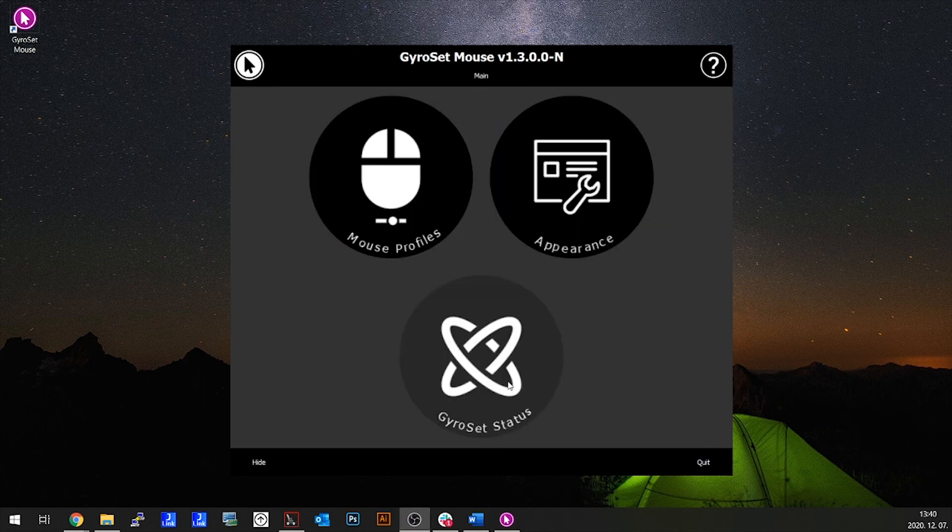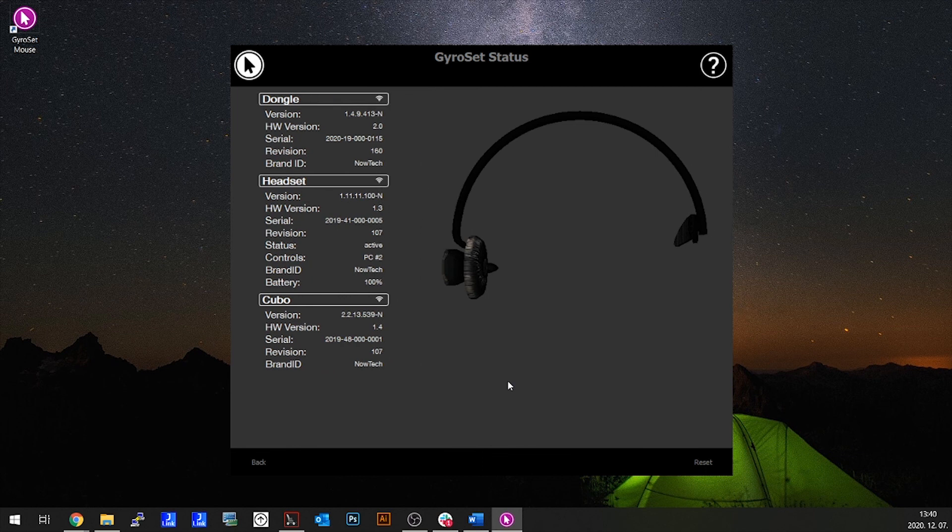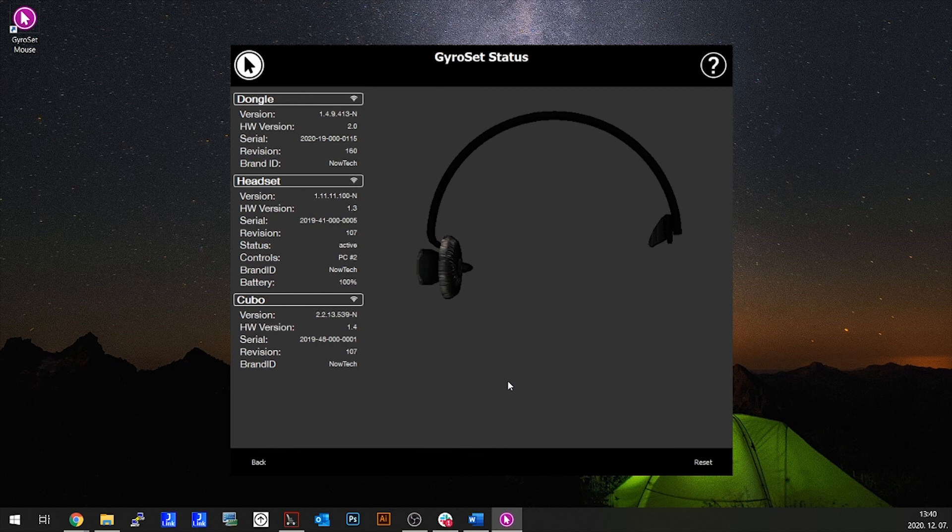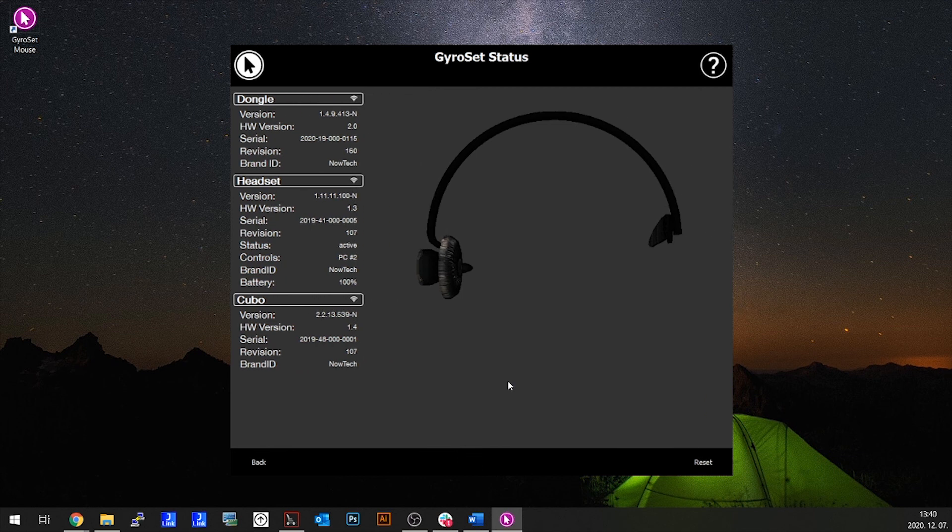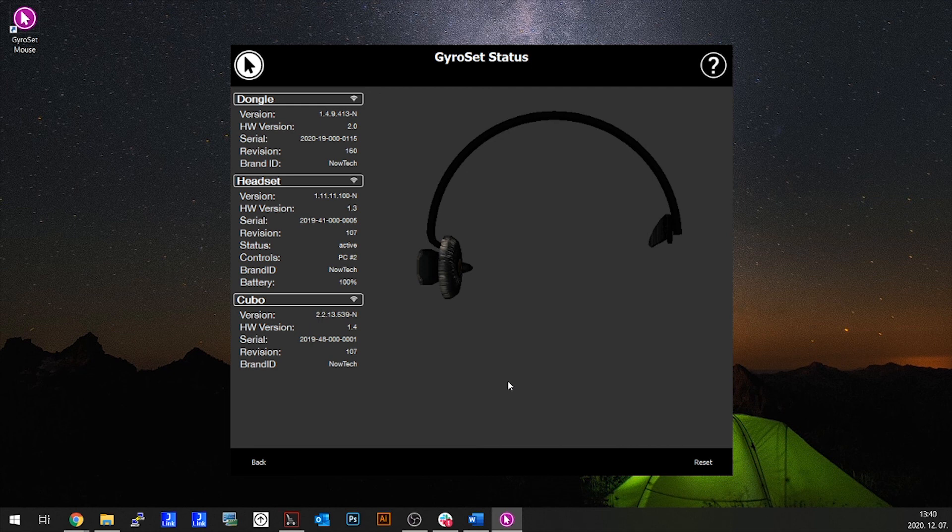Then we have GyroSet status. You can always find an up-to-date status of your system here, including the version numbers, the device that you currently control with your Vigo headset, and battery status.